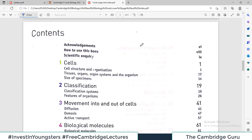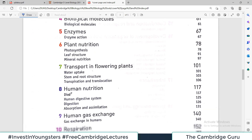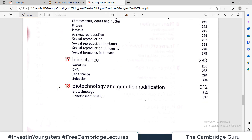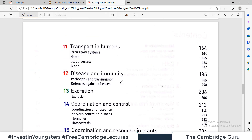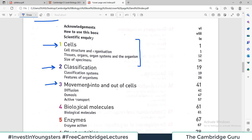Moving ahead to the table of contents: the first chapter belongs to cells — it talks about cell structure, cell organization, tissues, organs, organ systems, organism, and size of specimens. The second chapter is classification. The third chapter is movement into and out of cells, which is diffusion, osmosis, and active and passive transport. We will study all these chapters one by one.